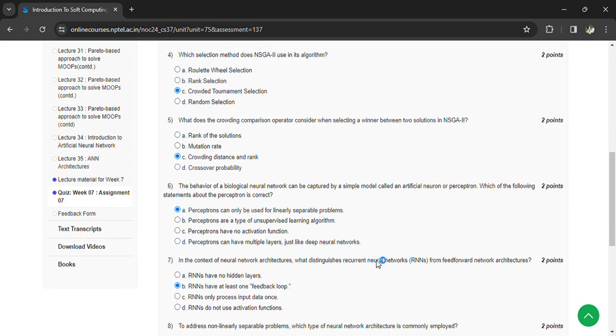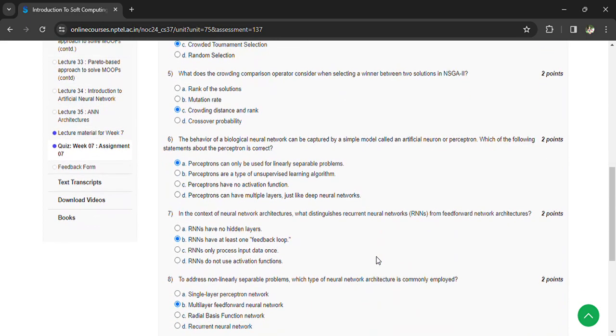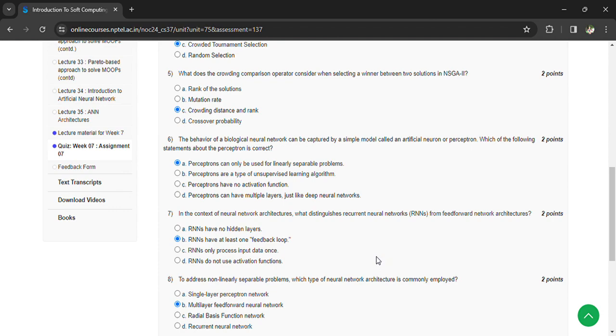In the context of neural network architecture, what distinguishes recurrent neural networks from feed-forward neural architectures? RNNs have at least one feedback loop. To address nonlinearly separable problems, which type of neural network architecture is commonly employed? Multi-layer feed-forward neural networks.